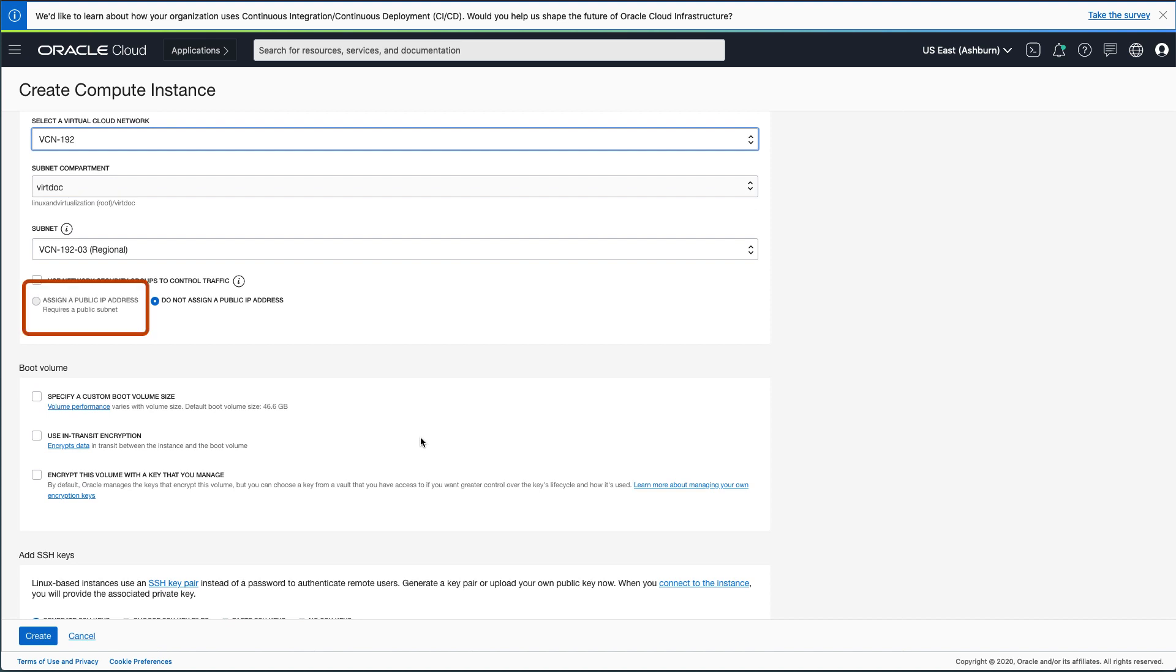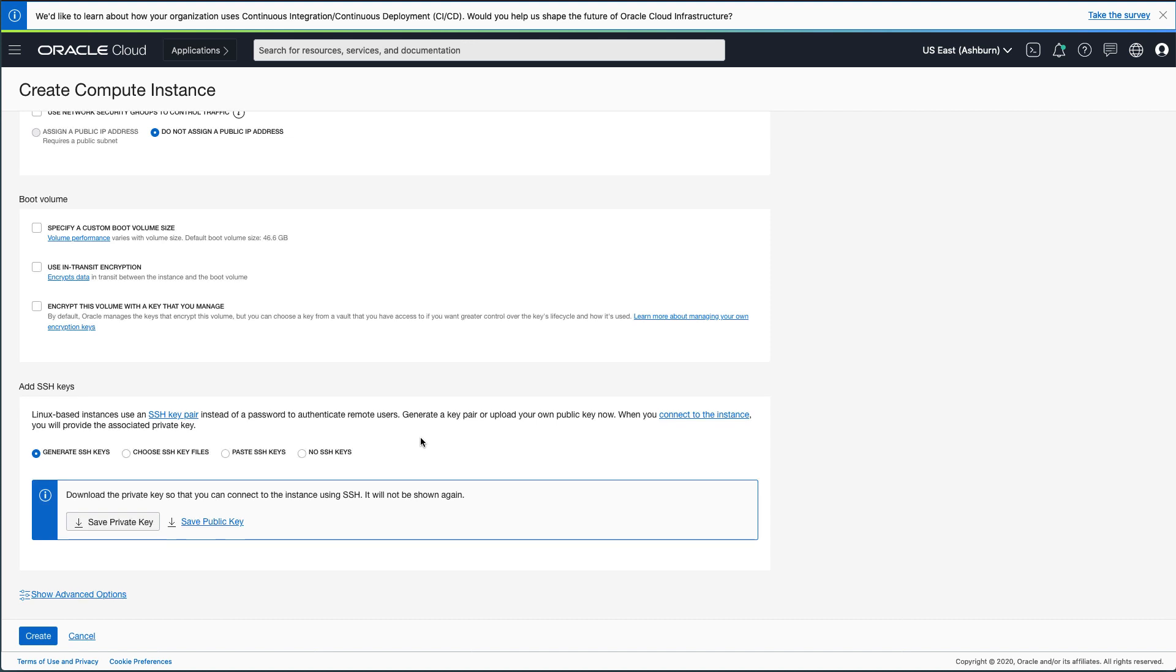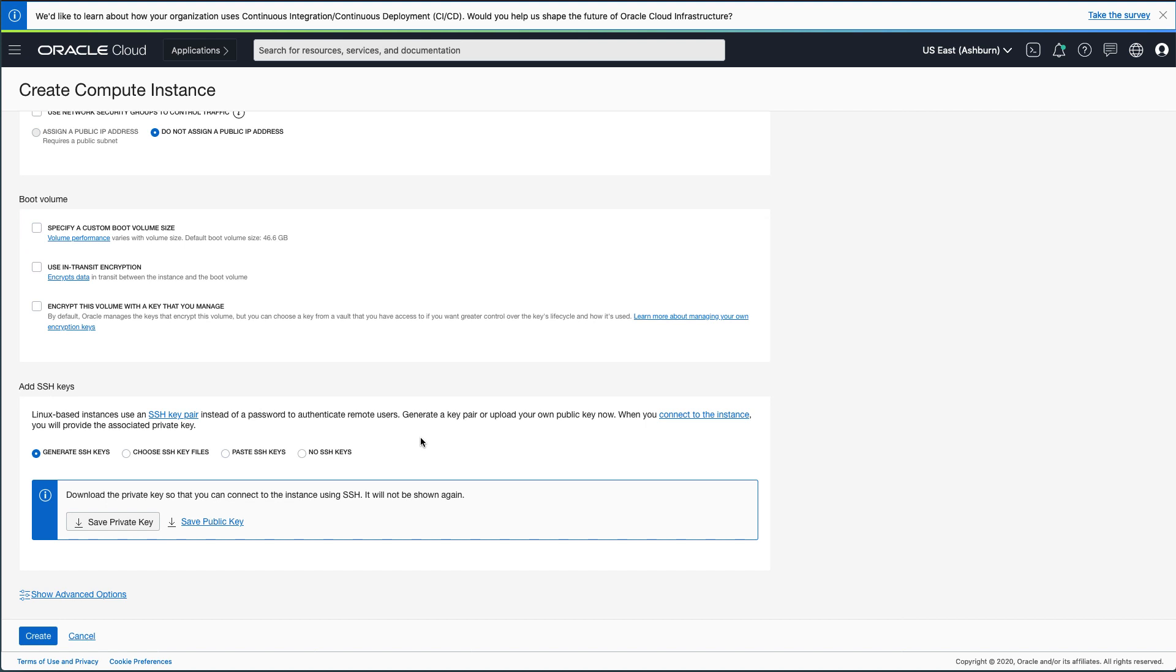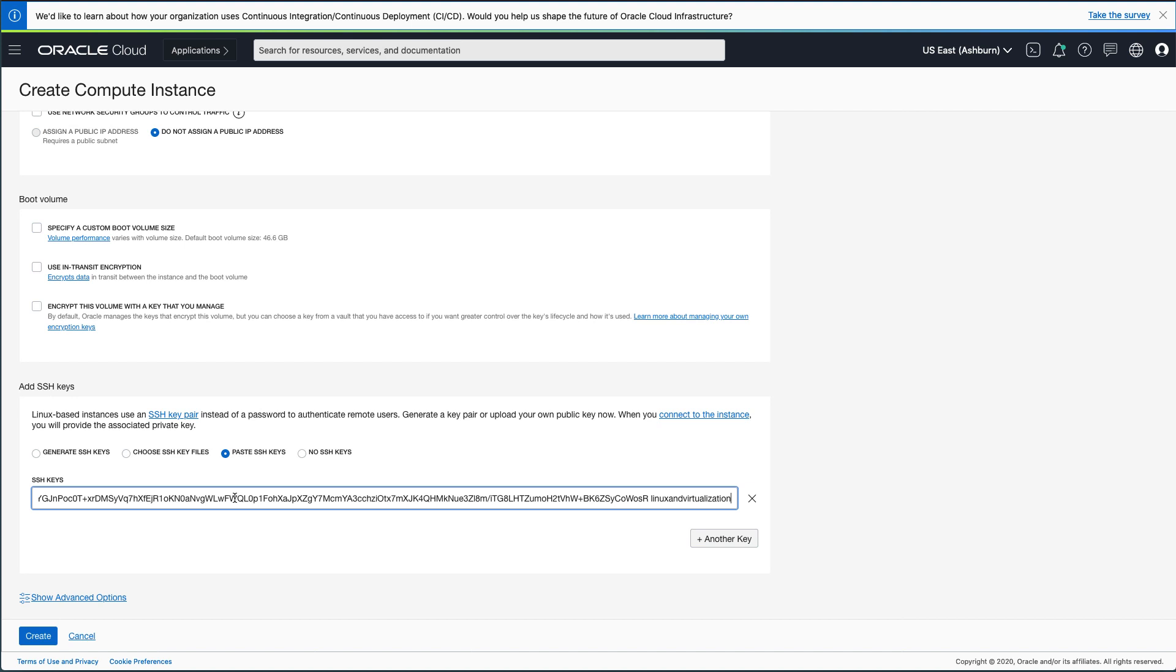For the boot volume, I have elected to use the default size of 46.6 Gigabits. Next, add the necessary SSH keys by generating a new key pair or uploading your public key. For this environment, I chose the Paste SSH Keys radio button and then copied my public key into the SSH Keys text field. Now that we have this information entered, click the Create button.